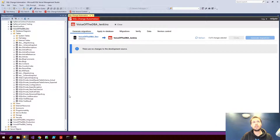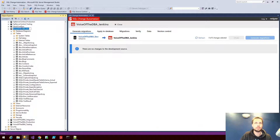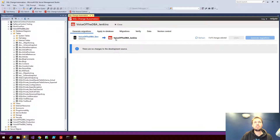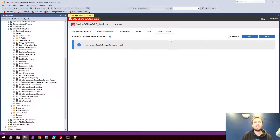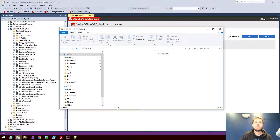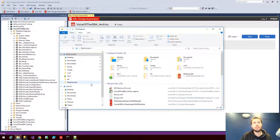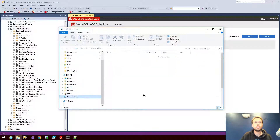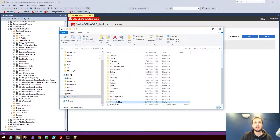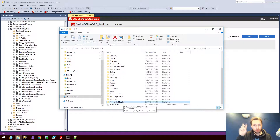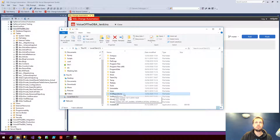I have an example database set up right here in SQL Server Management Studio — the Voice of the DBA dev database. I have it linked to my Voice of the DBA Jenkins project, and you'll notice that in version control I have no changes to my project because I've already pushed any changes to my repo. For this demonstration I'm using everything on one virtual machine, including my local repository under working folders and my remote repository under VCS repositories — so this is ultimately where I'm pushing to.